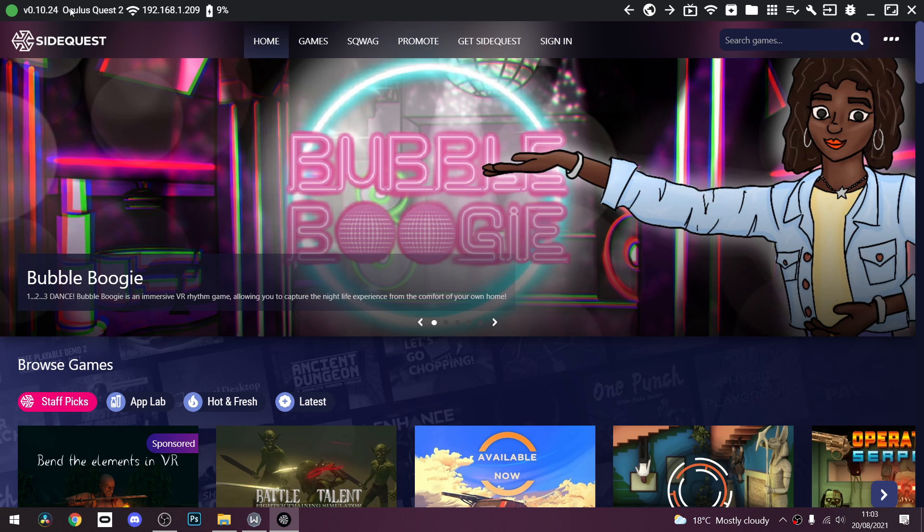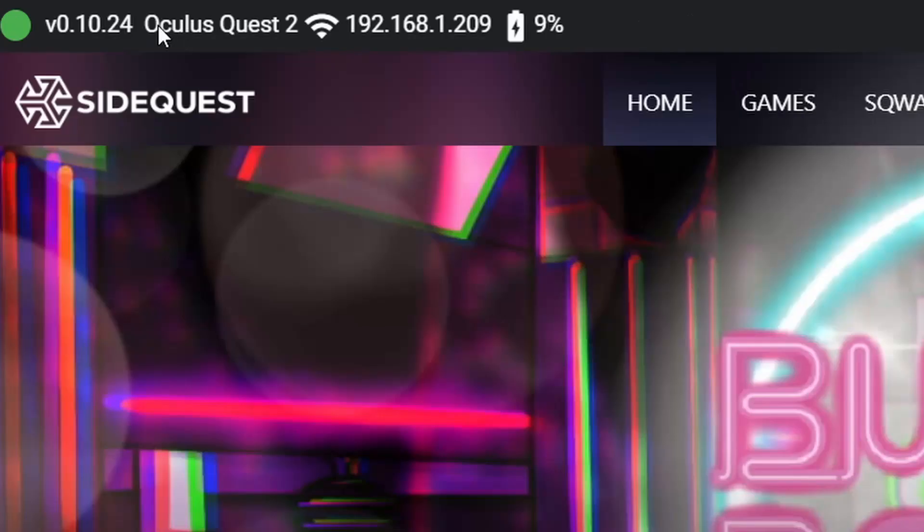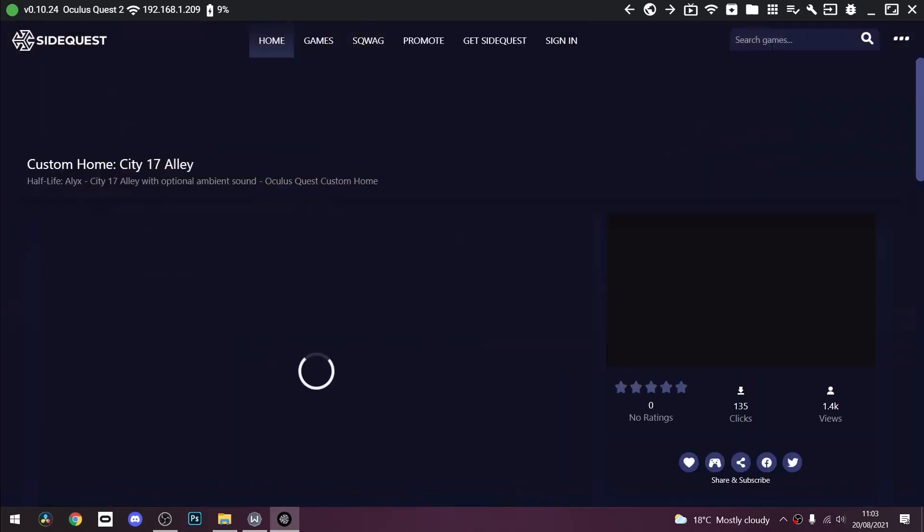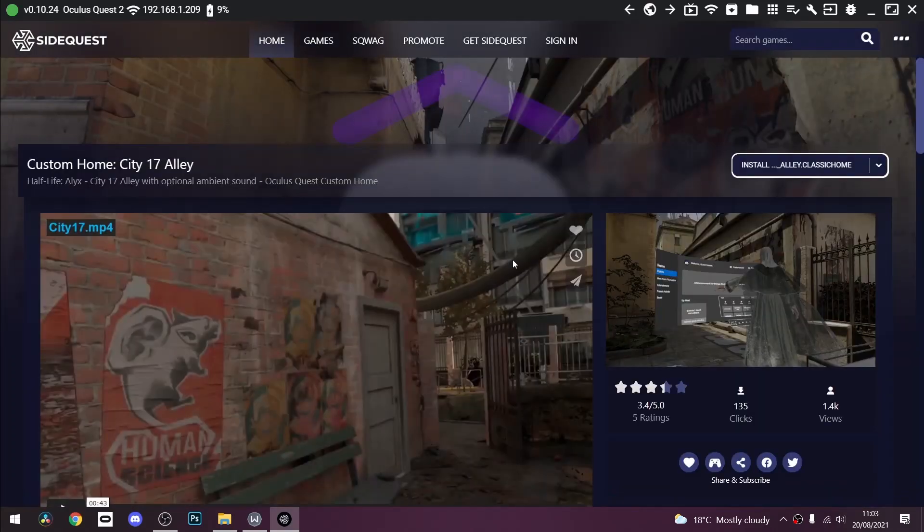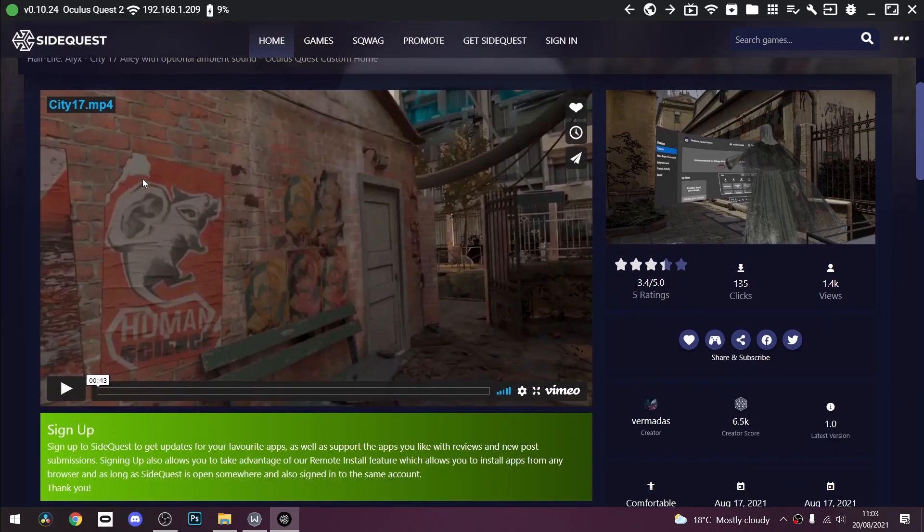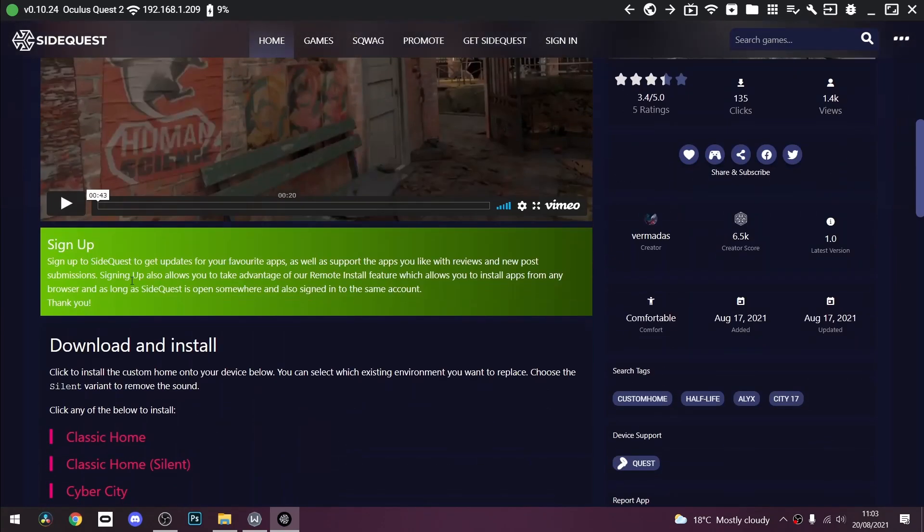So first what you want to do is plug in your Oculus Quest 2 into SideQuest, you can confirm this by the green dot at the top. Go to the search at the top right and search for Half-Life Alyx home or something similar to that. And it will find custom home, 5017 Alley.